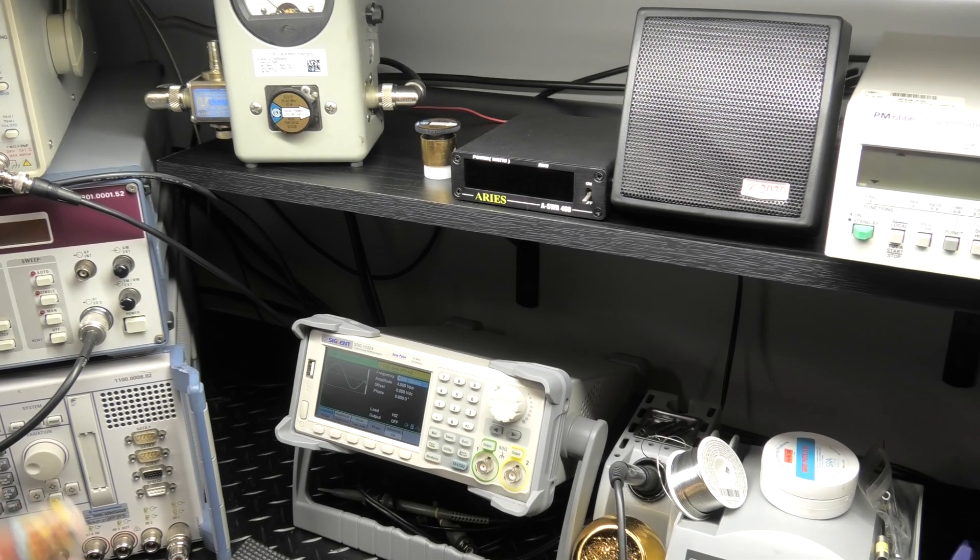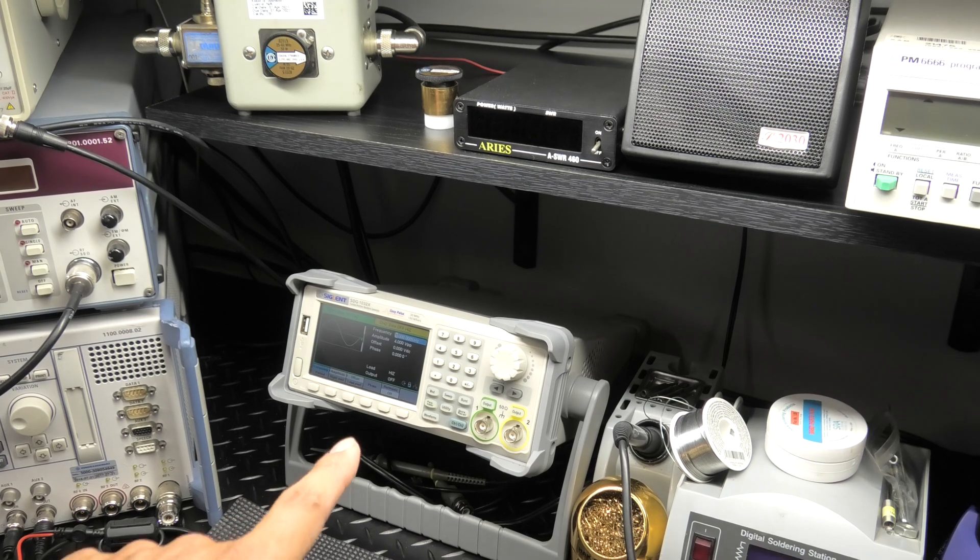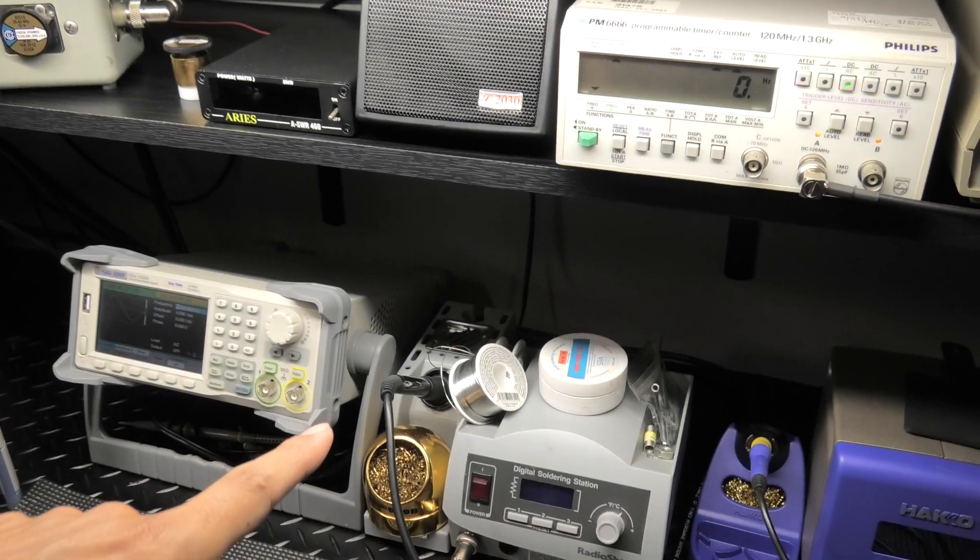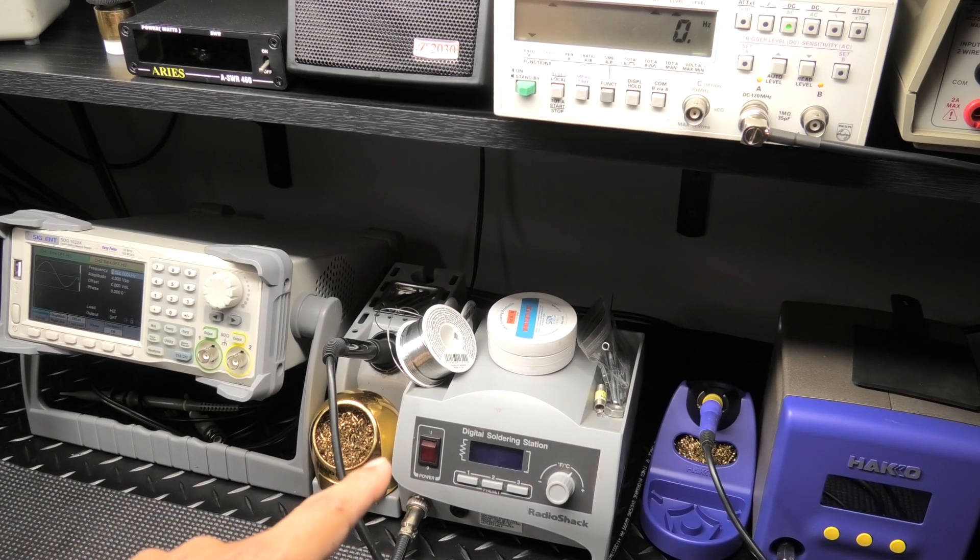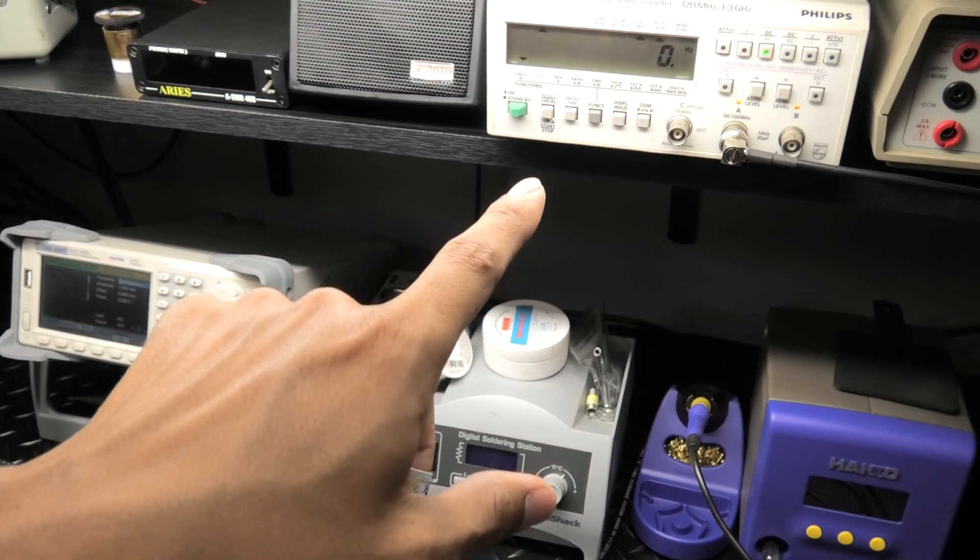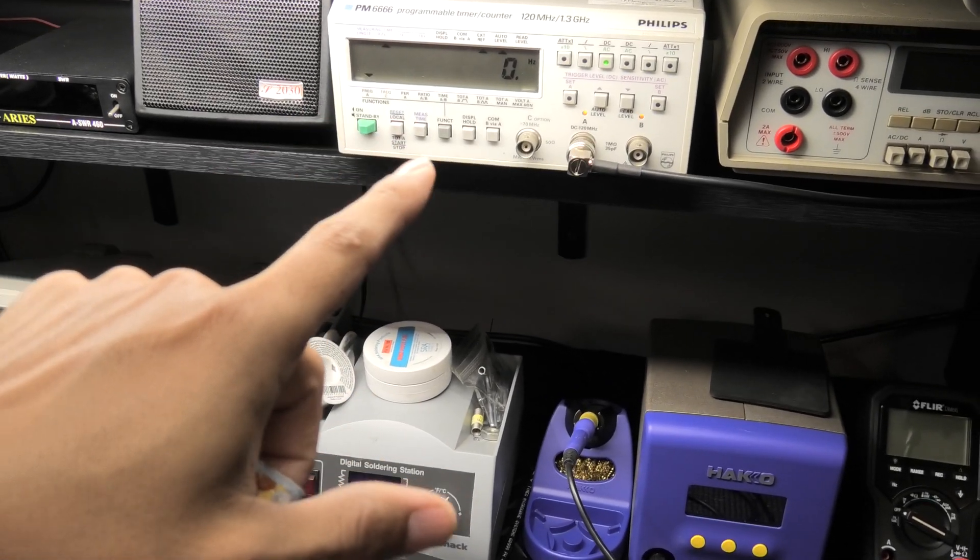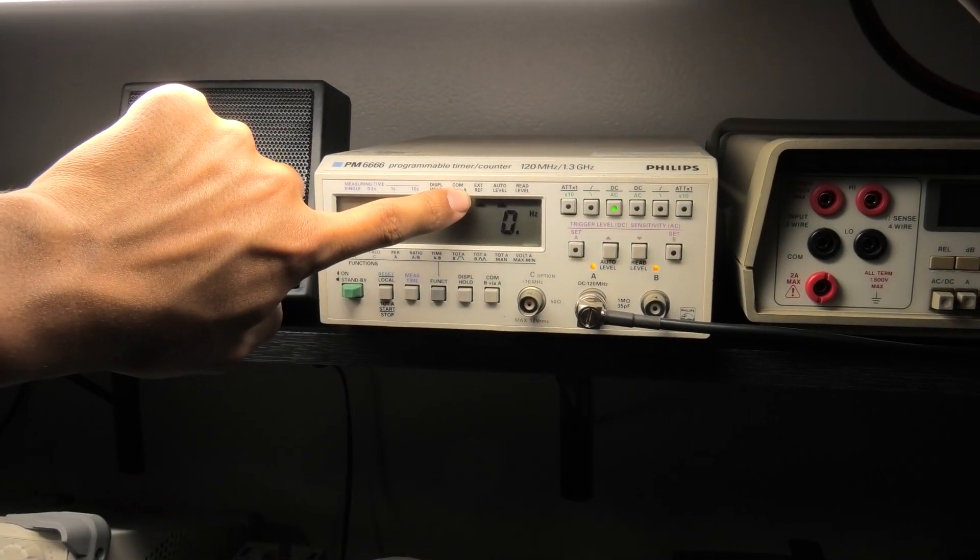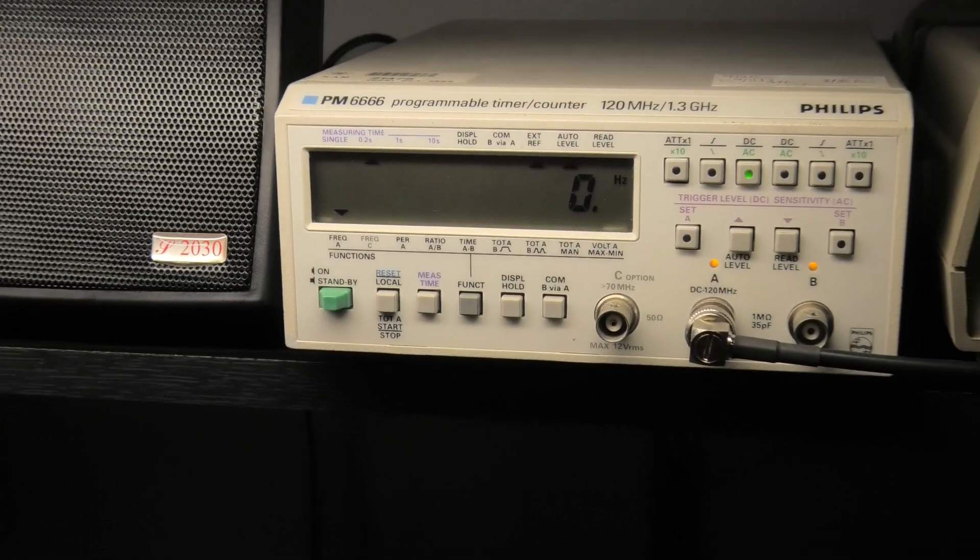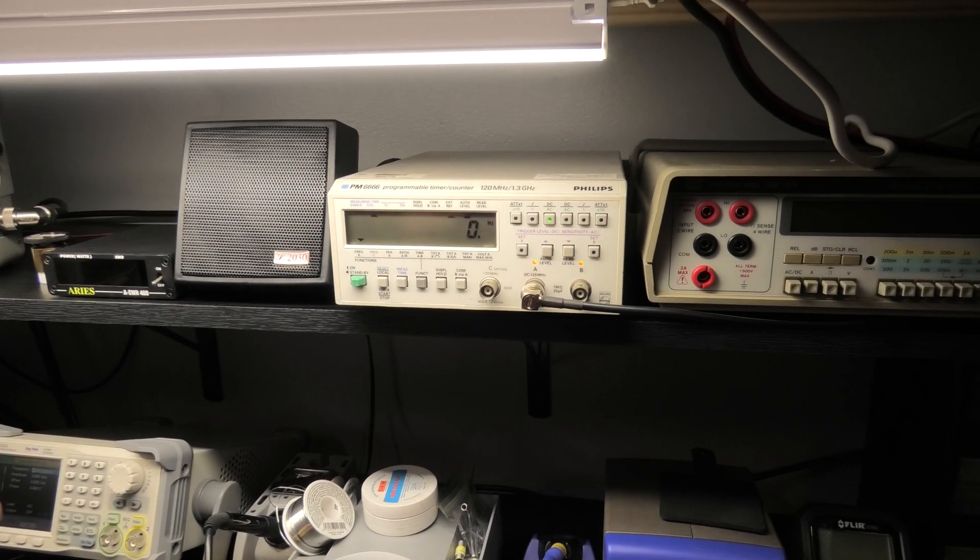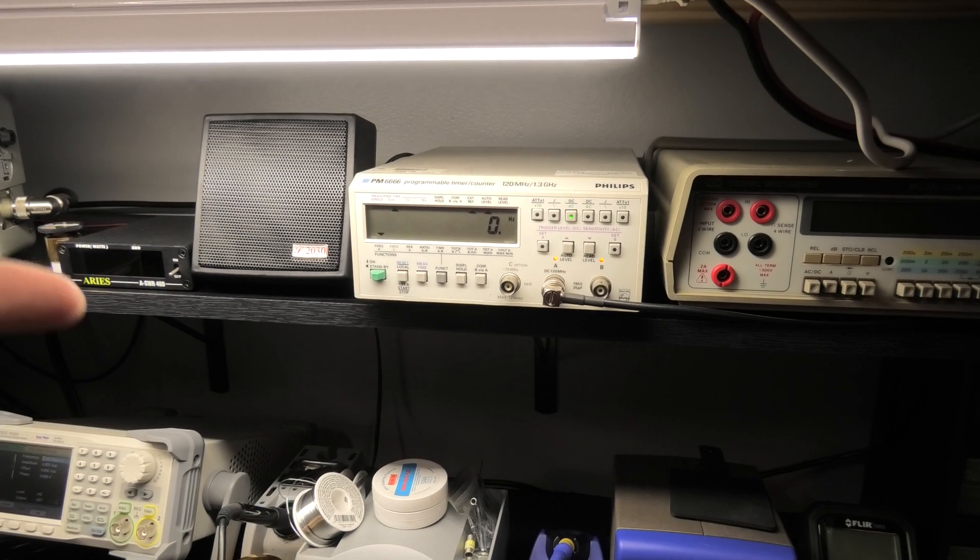We got our function generator, waveform generator. We have the soldering station from the old bench, that's always what I use. Up here we have the frequency counter that runs off the 10 megahertz reference. See that arrow lit up? That means it's running off an external reference even though it has the OCXO built into it as well.